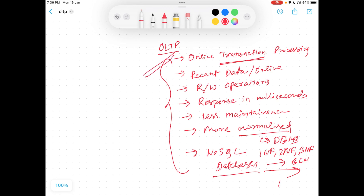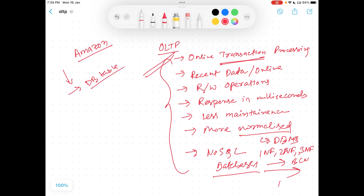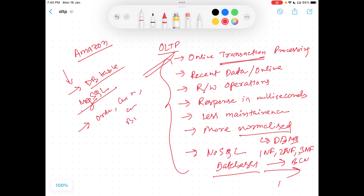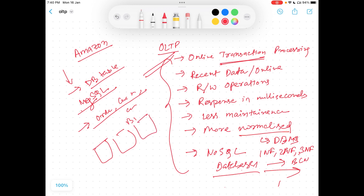So what is an OLTP system? Consider you are on an e-commerce platform — for example, you are placing an order on Amazon. When you place an order, your order is getting inserted into a database table, for example MySQL. It's not necessary that all your order information — order number, customer name, customer number, customer address, billing address — all get inserted into the same table. There are multiple tables designed as per Amazon's data model.